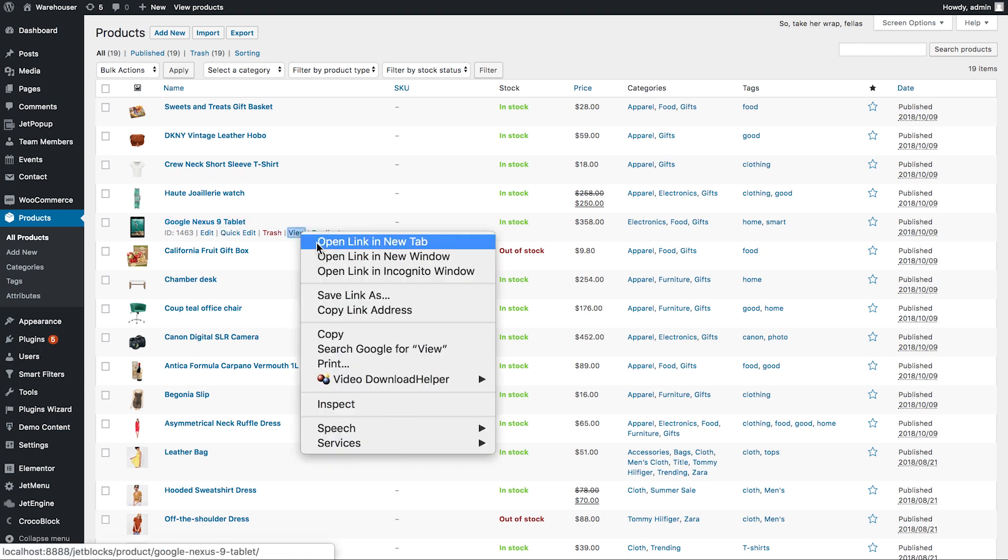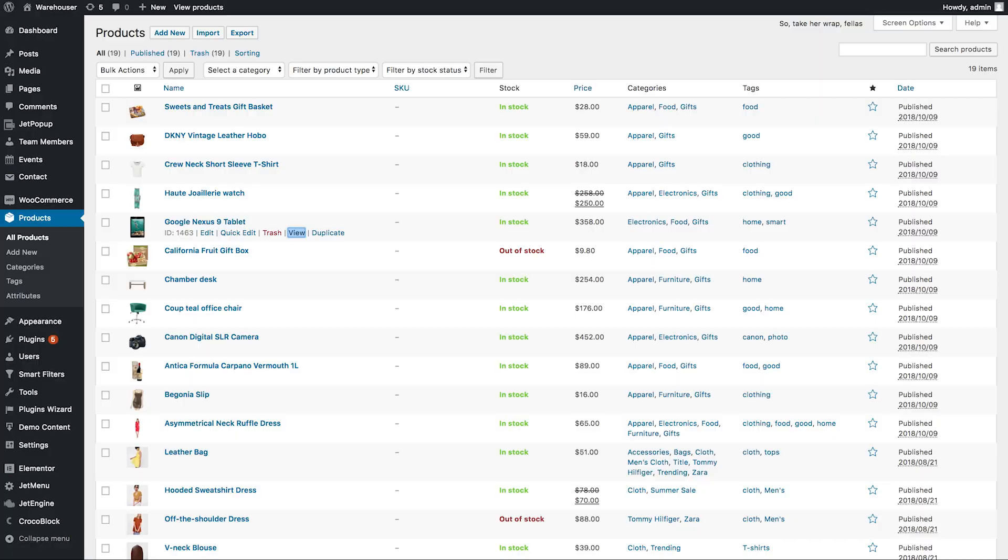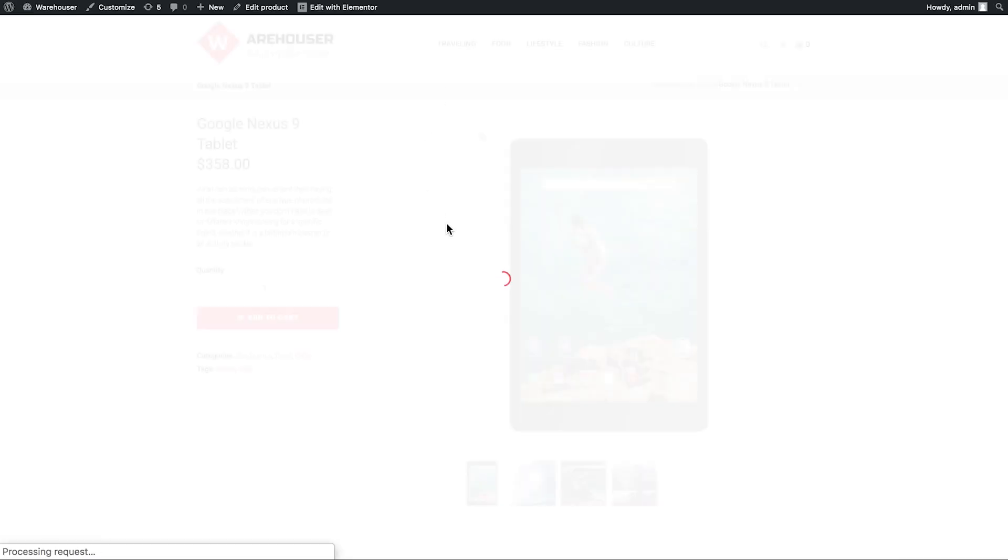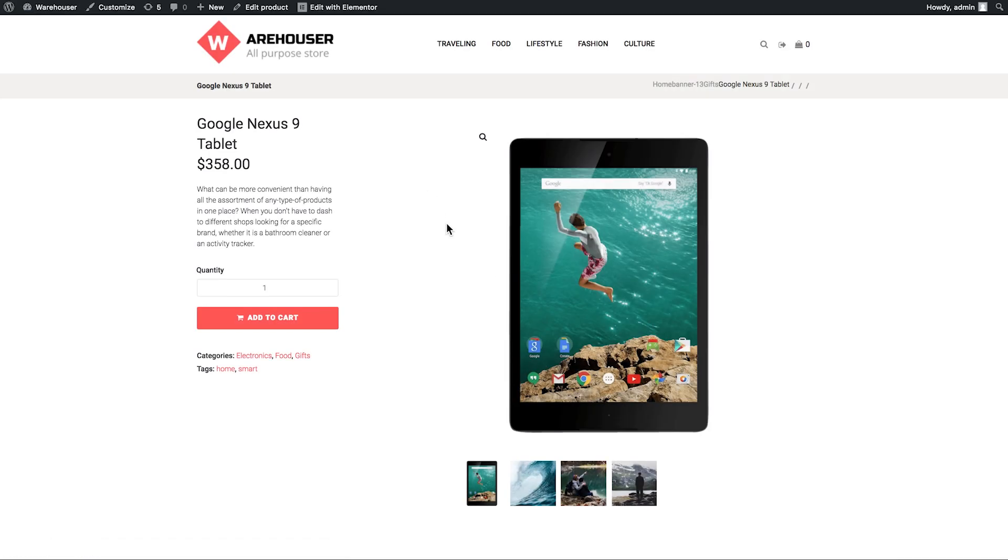Because if you go to your inventory and let's say you want to view one of your products, what you see is a completely different layout.